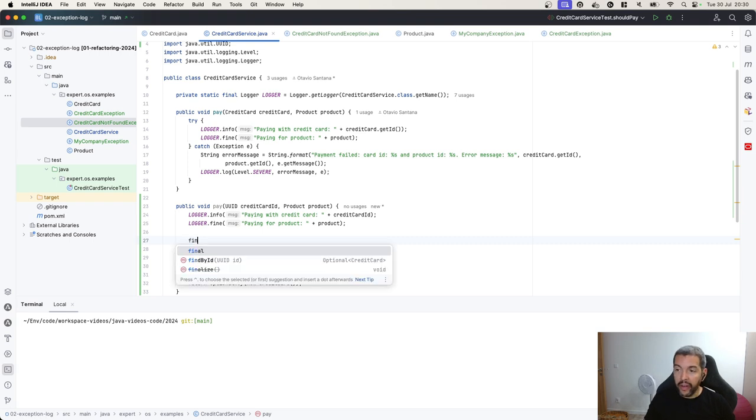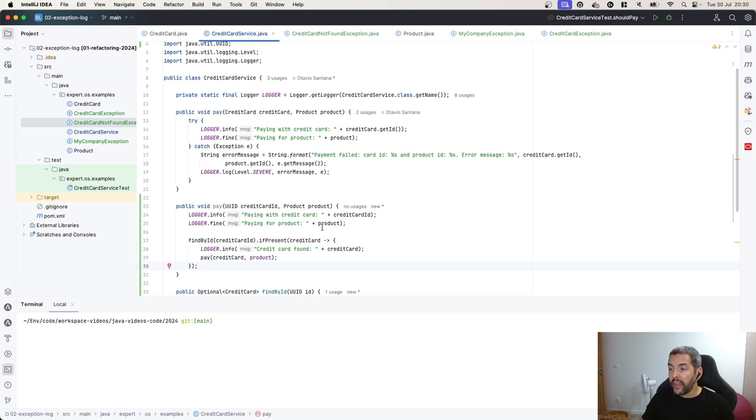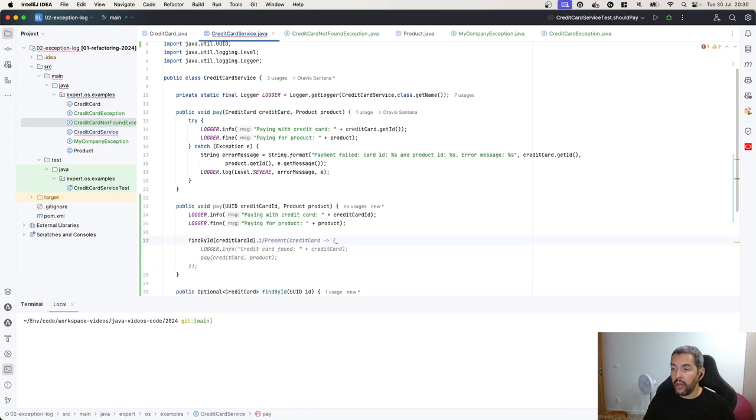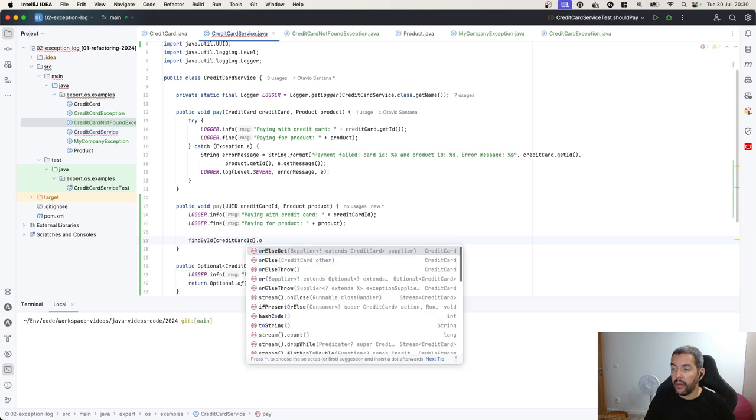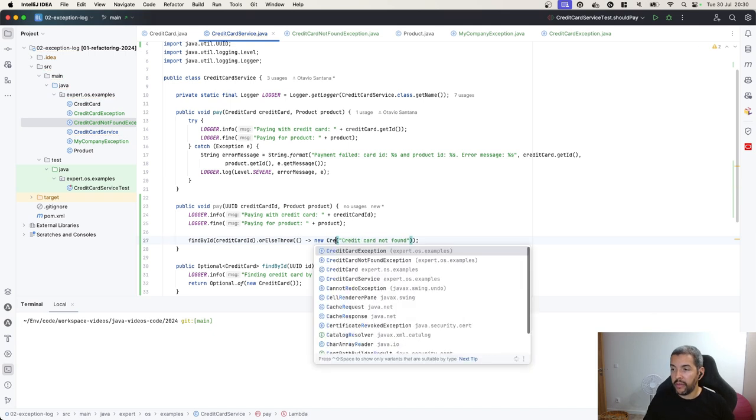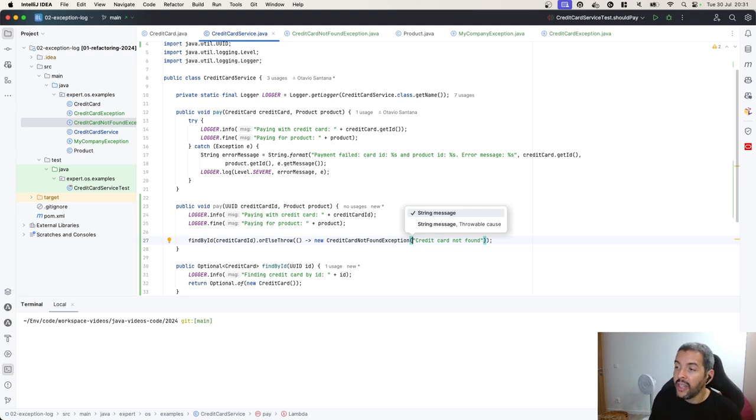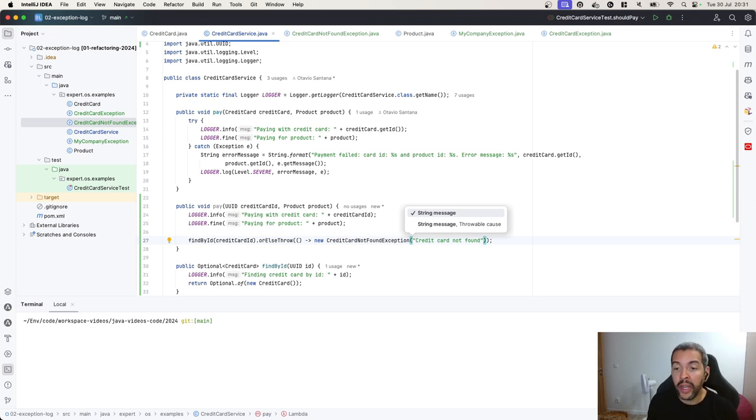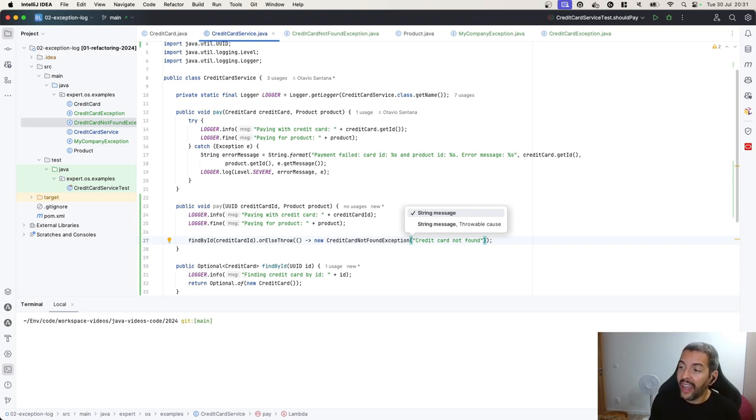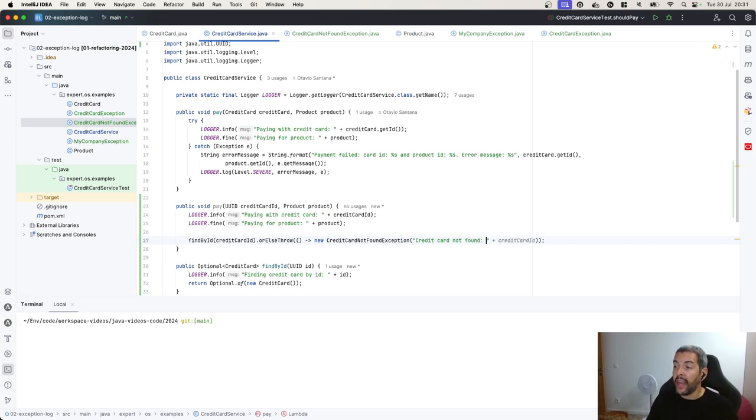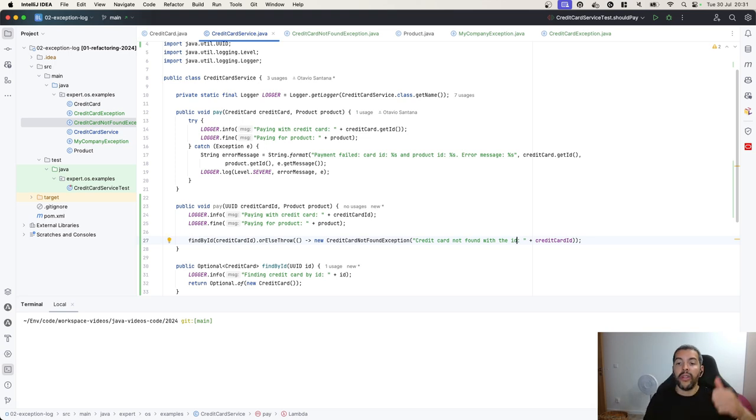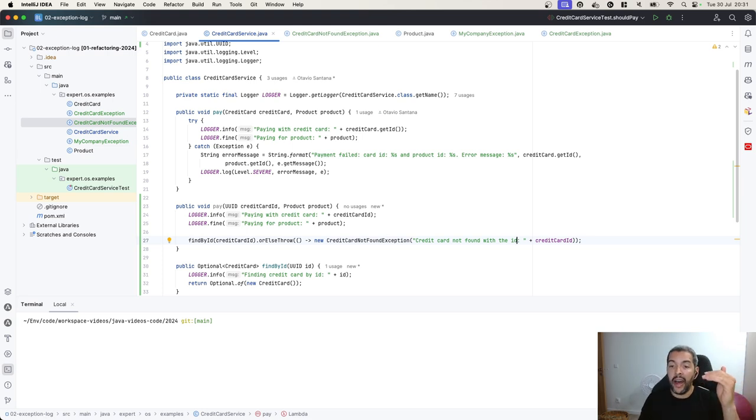And then if I don't find it, I can throw credit card not found exception. But as you can see here, the message is not clear enough. I know that I got a not found card exception, but I have no idea about the ID. So how can I solve this? Imagine that I'm checking the log and I see several credit card not found exceptions. How can I know each ID I'm looking for? In this case, you can make a better message: credit card not found with the ID, and then the credit card ID.